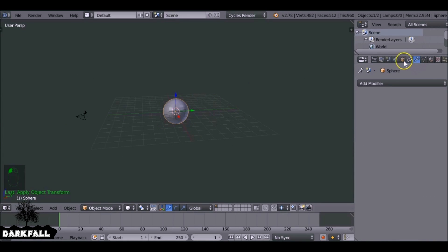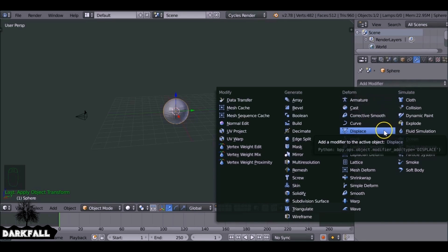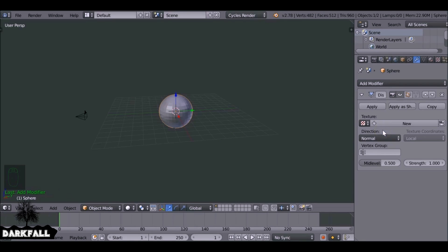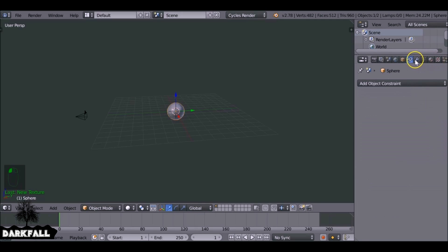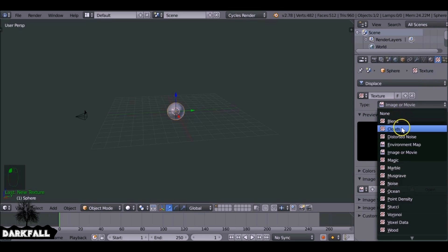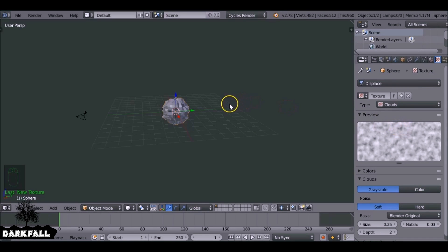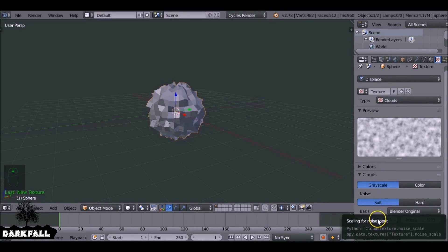Now we can add our first modifier. Select the modifier and we want this to be a Displace. Then select New, and come over to the side here and press this button — it'll take us over to the texture tab. What we can do is change the type and we want to choose Clouds. You can choose pretty much any of the different procedural textures; it's up to you. I'm just going to use Clouds.